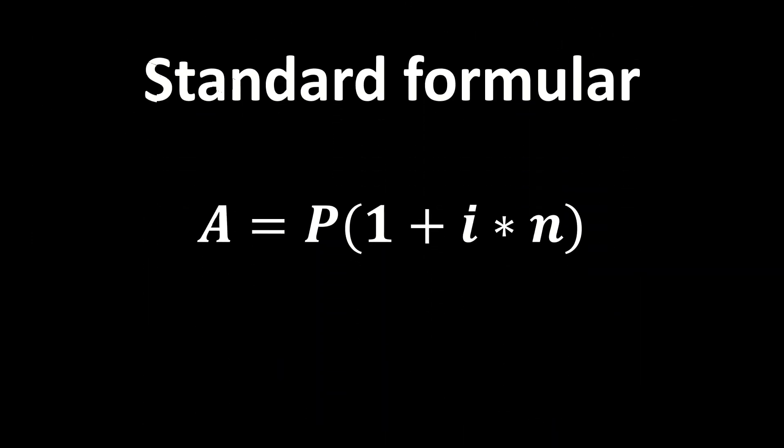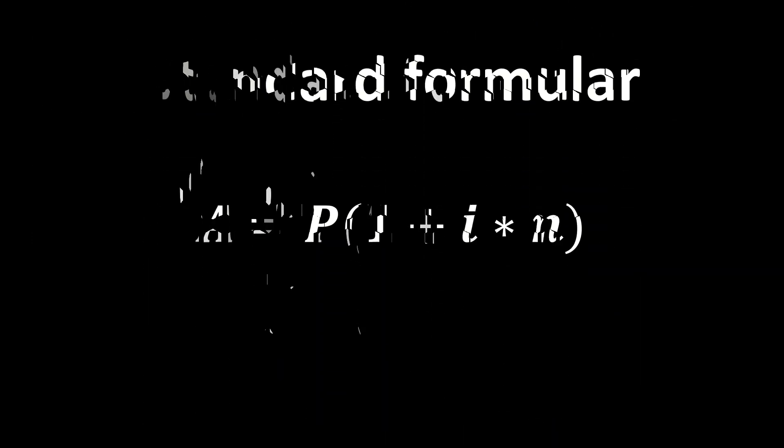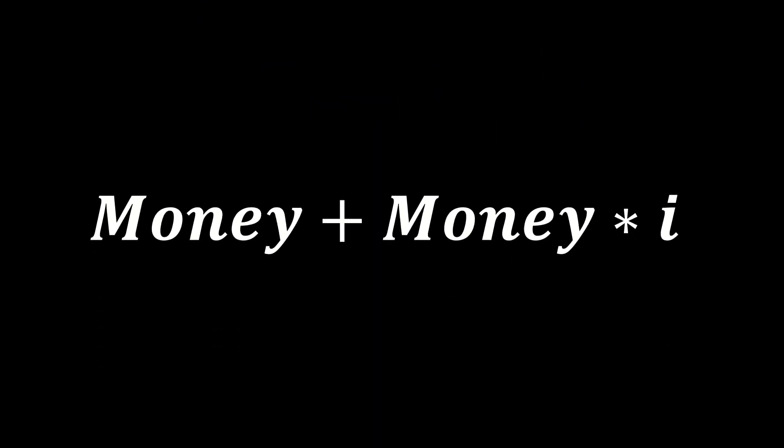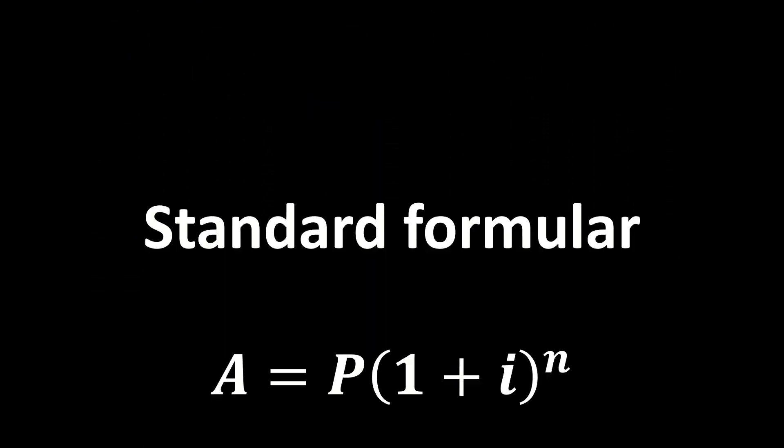As for compound interest, it includes the principal plus the product of principal and the rate. The standard formula of compound interest is this one here.